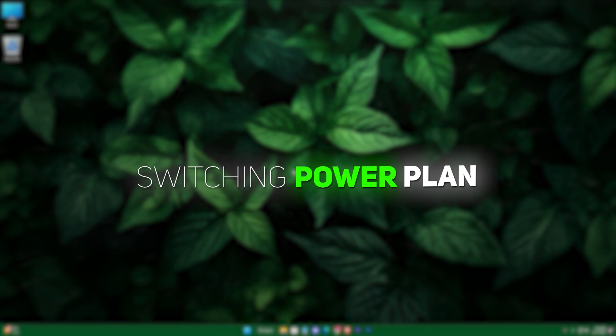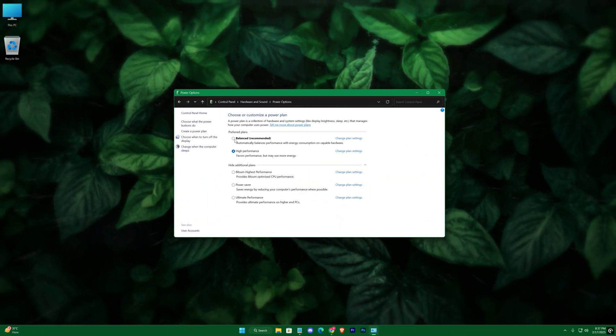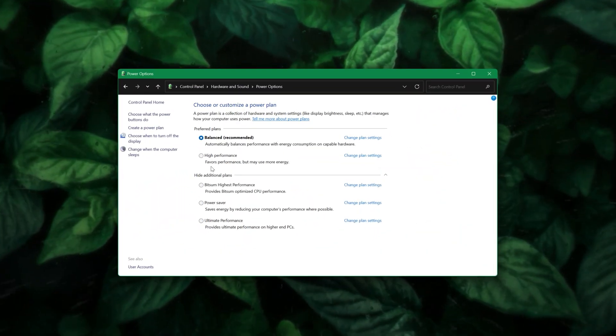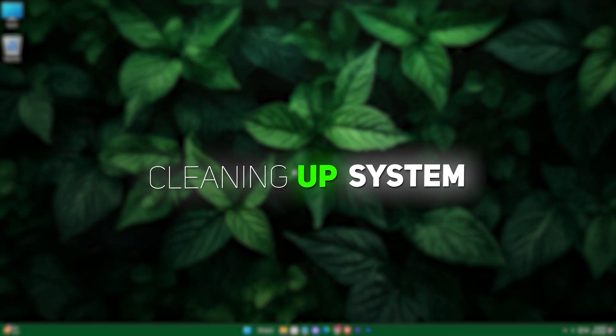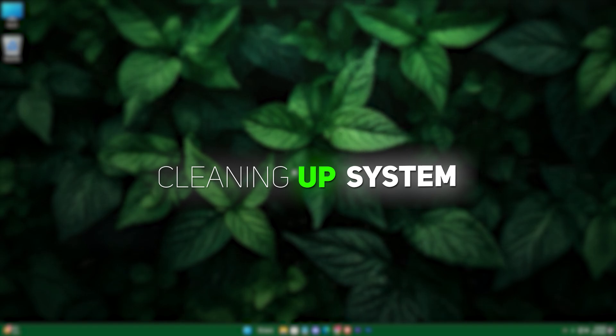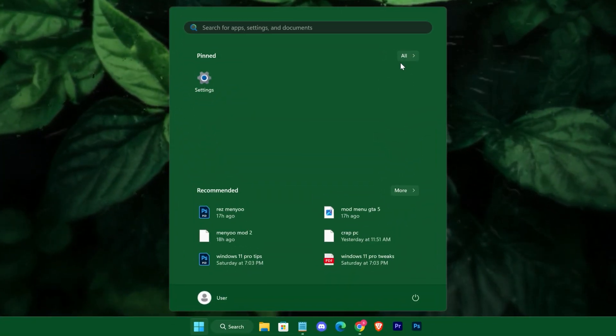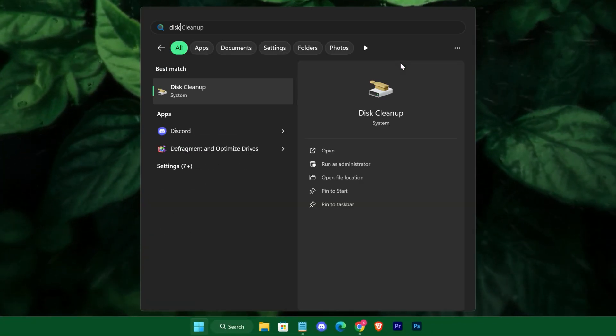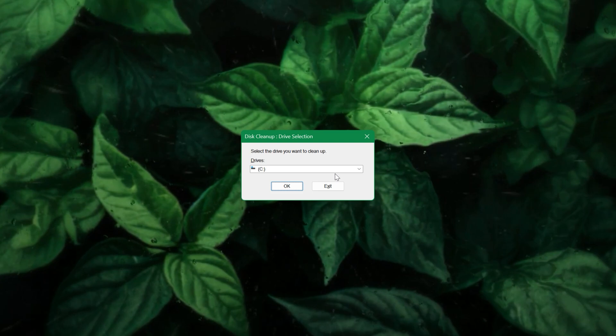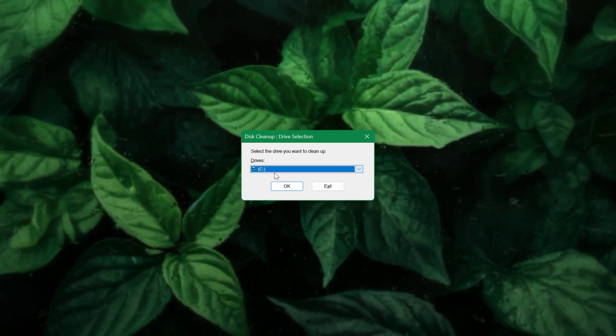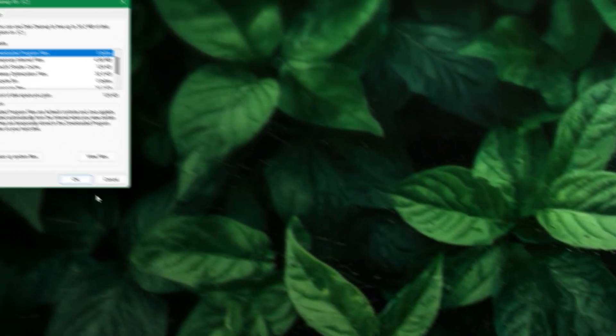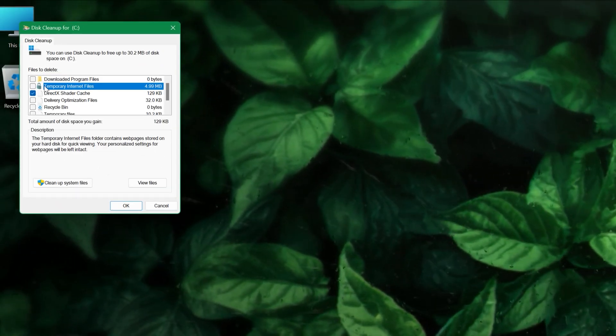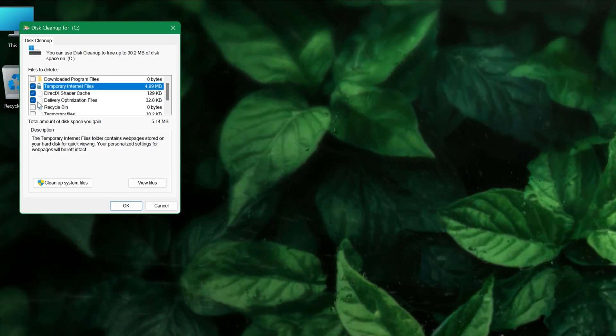Next, switch your power plan to high performance by navigating to control panel's power options and selecting the high performance plan. After that, clean up your disk space by running the built-in disk cleanup tool from the start menu. Select your drive.